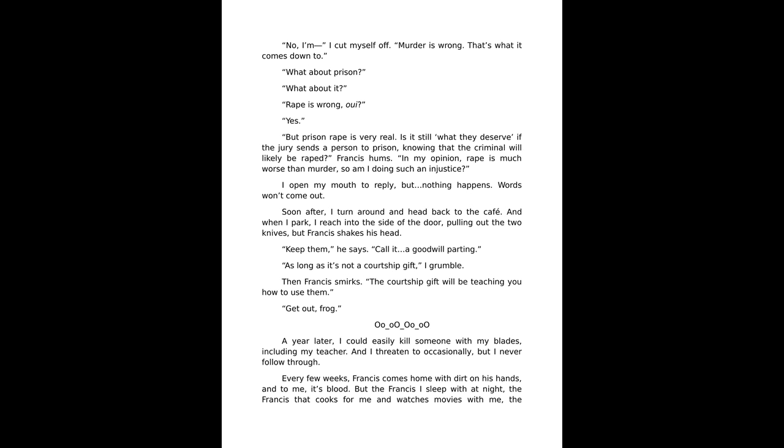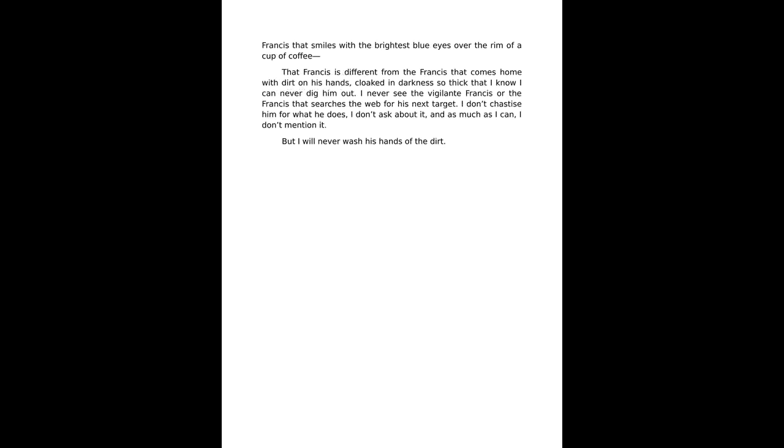A year later, I could easily kill someone with my blades, including my teacher, and I threatened to occasionally, but I never follow through. Every few weeks Francis comes home with dirt on his hands. But the Francis I sleep with at night, the Francis that cooks for me and watches movies with me, the Francis that smiles with the brightest blue eyes over the rim of a cup of coffee, that Francis is different from the Francis that comes home with dirt on his hands, cloaked in darkness so thick that I know I can never dig him out. I never see that vigilante Francis or the Francis that searches the web for his next target. I don't chastise him for what he does. I don't ask about it, and as much as I can, I don't mention it. But I will never wash his hands of the dirt.